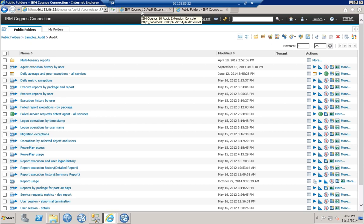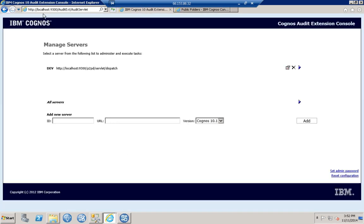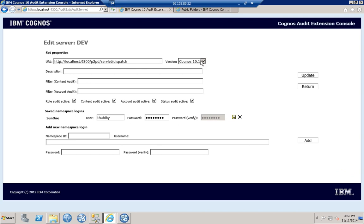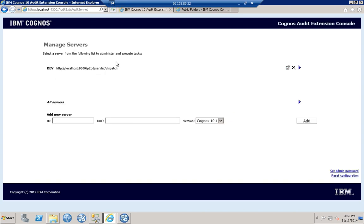Next we're going to take a look at the Audit Extension. The audit extension has been installed and set up, and there's a link to launch it. When configuring it, it needs a URL, the version of Cognos you're running (10.1 or higher, or 8.4), a description, any filtering, and then we've enabled the role audit, content audit, account audit, and status audit. After providing credentials, you can run the audit — it executes against your server and populates the audit extension database.